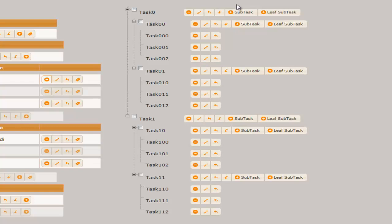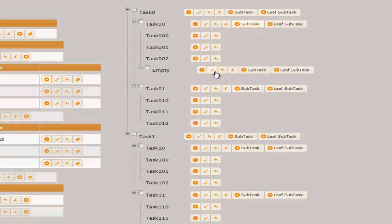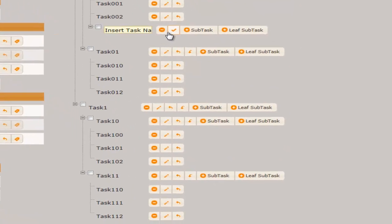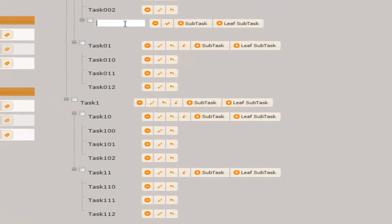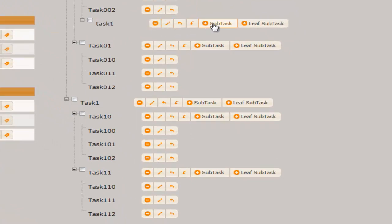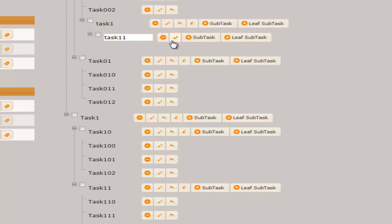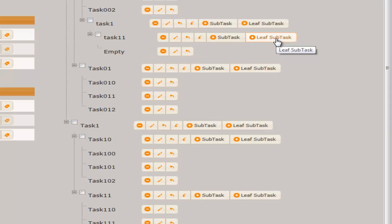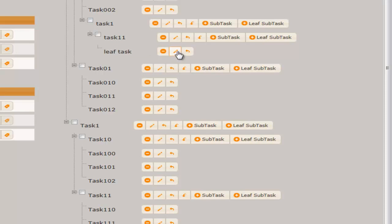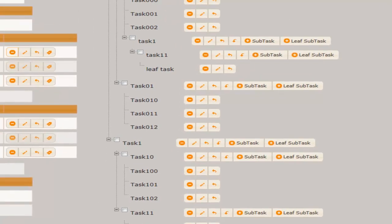Let's add a new subtask with another subtask inside it, and finally, with a leaf task inside it. Now, let it send.